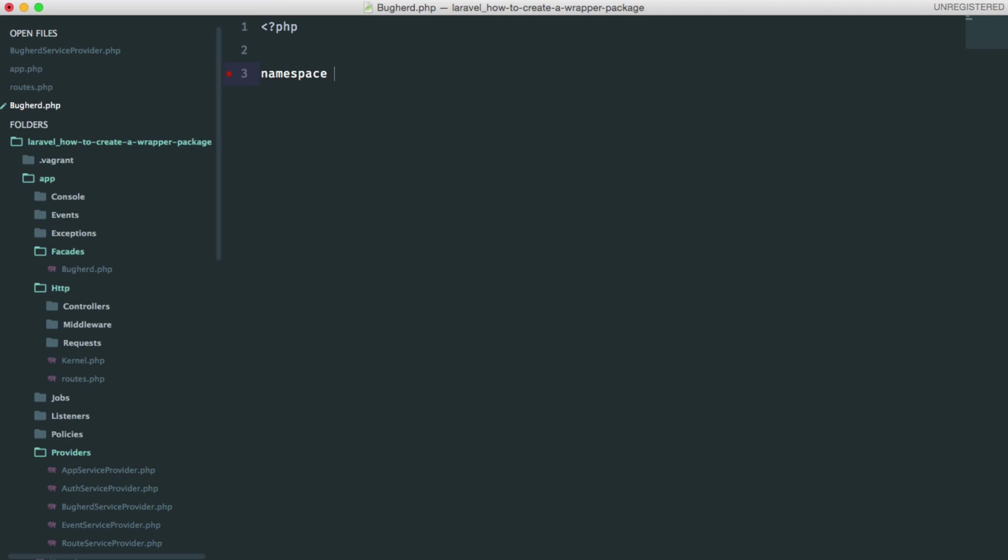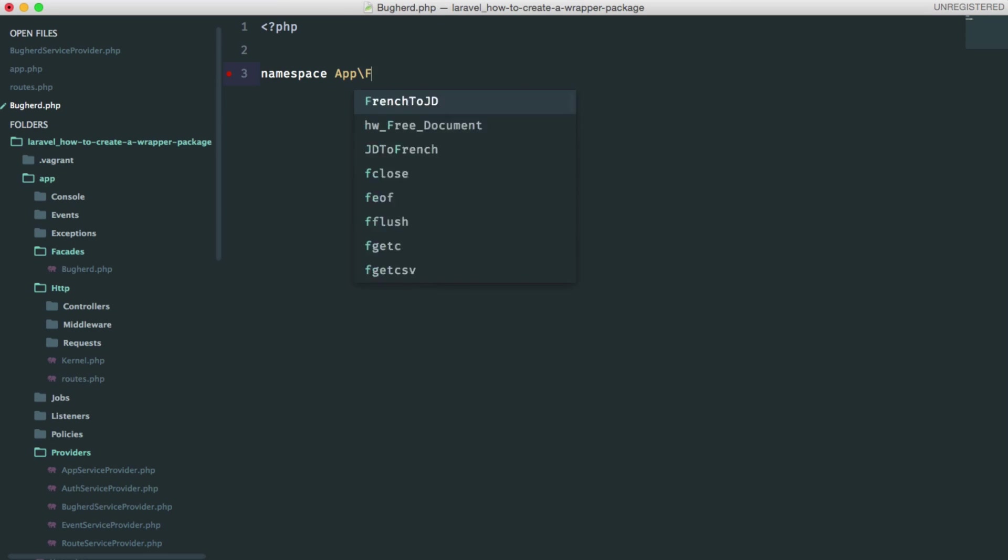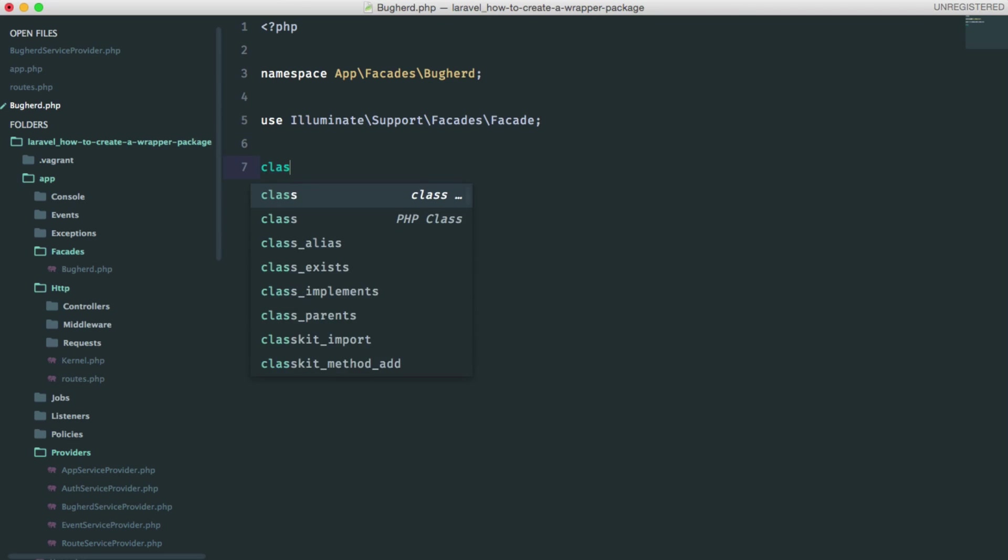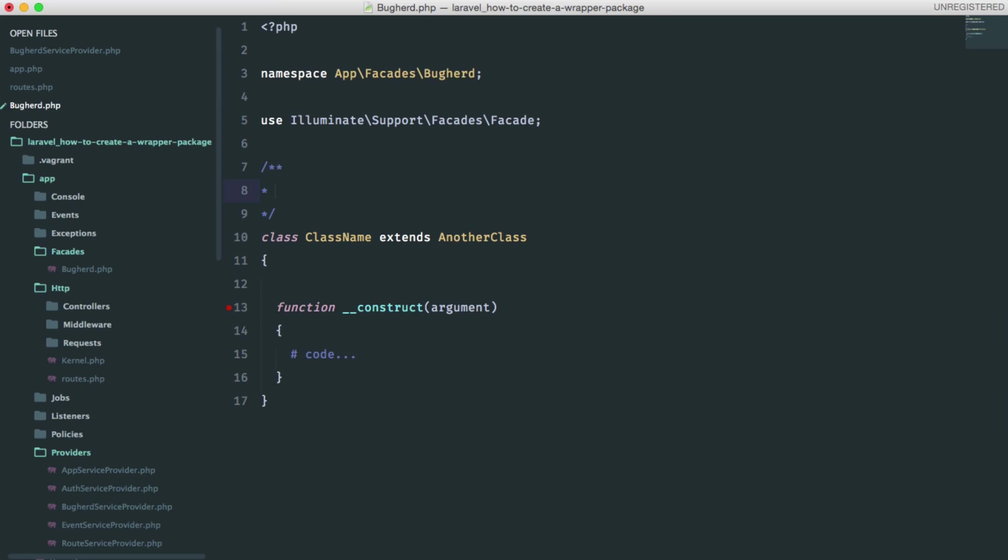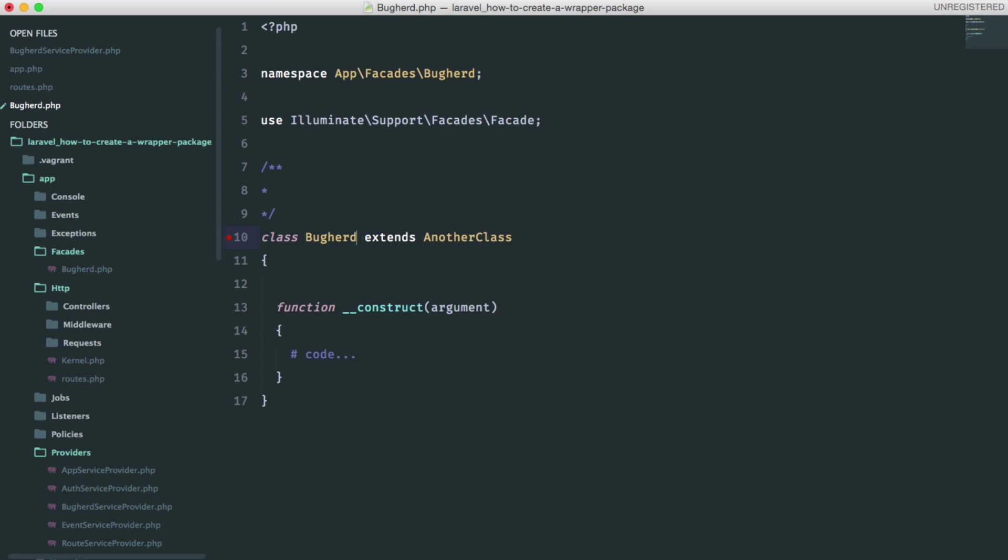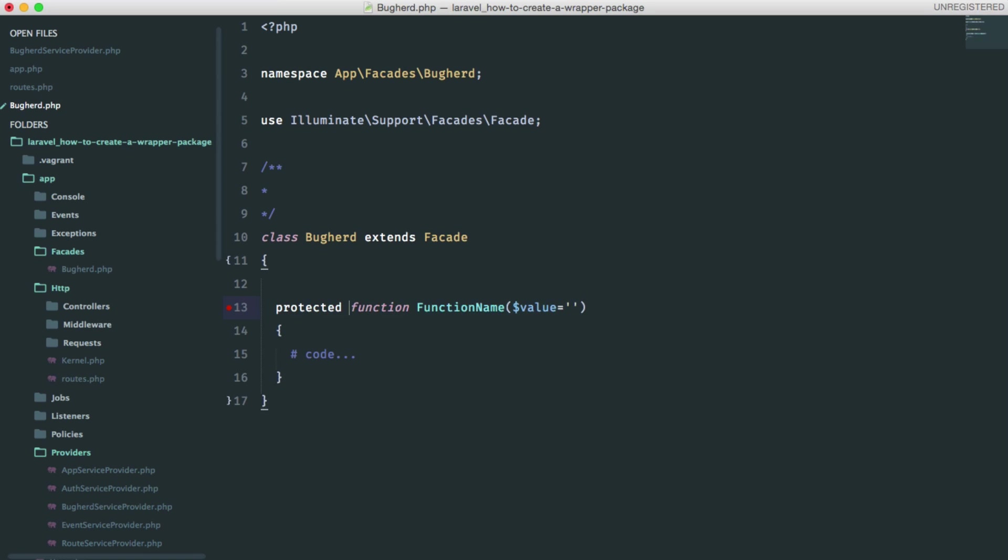We will call this buckered.php. Let's set up our namespace, which is app, facades, and buckered. And we're going to use Laravel facades class, which is in Illuminate Support Facades Facade. Let's create our class. It's called buckered and it's going to extend the facade class. Just remove this method. Let's add a protected method called getFacadeAccessor and this will return buckered.